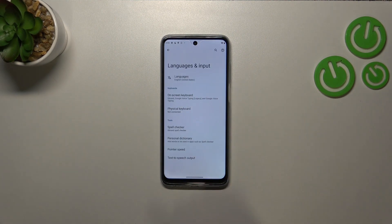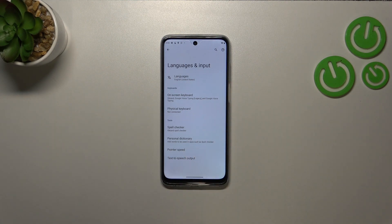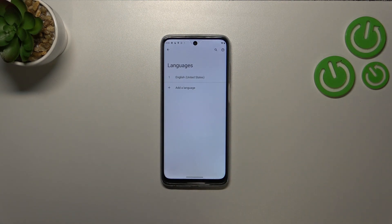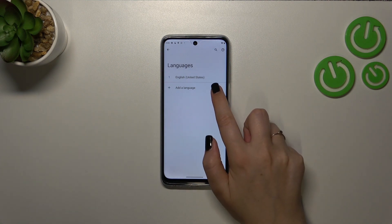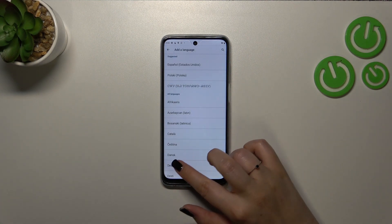Now let's tap on Languages and Input and enter the languages. As you can see here, we've got the list of currently added languages — we've got only English — so let's tap on Add a Language.